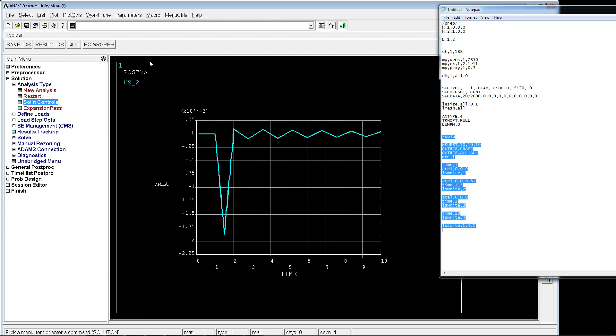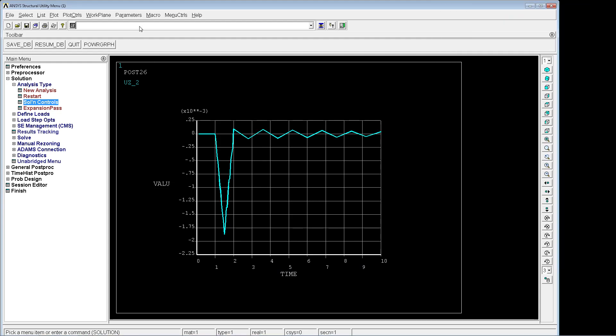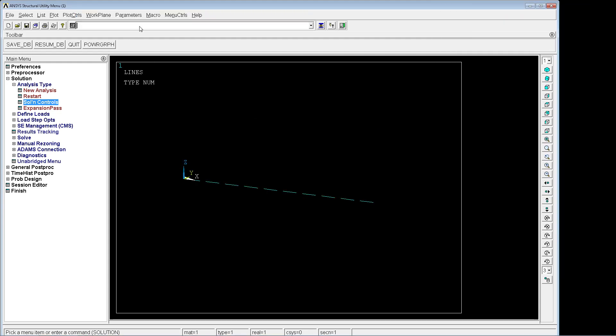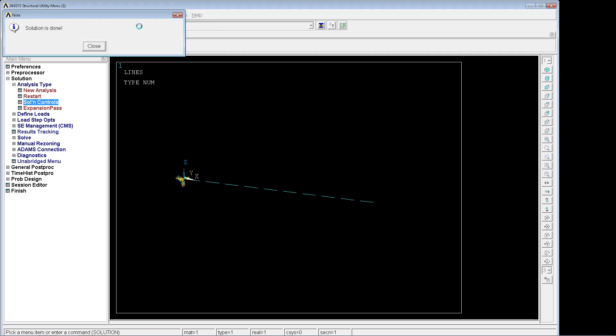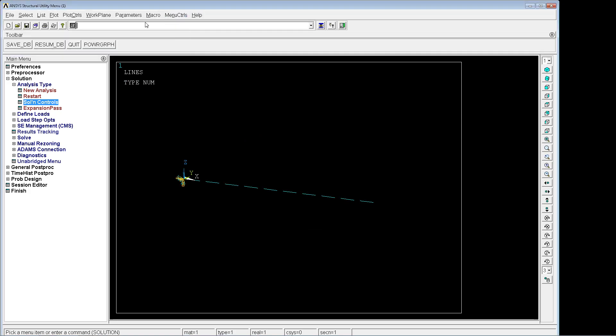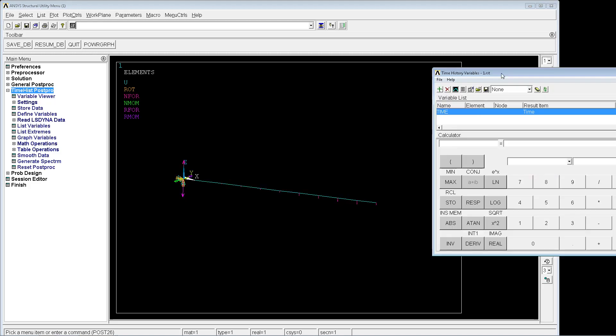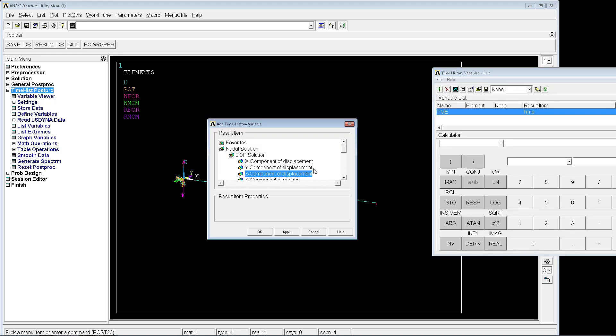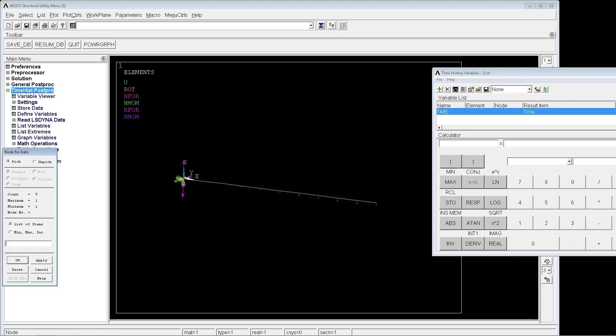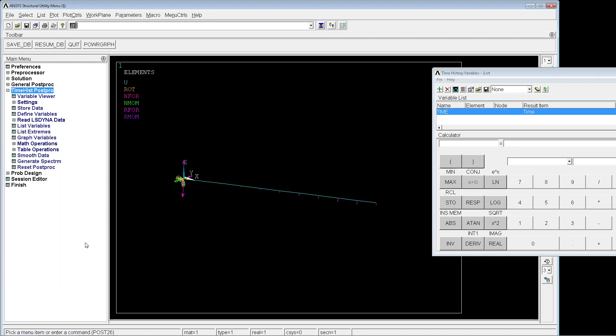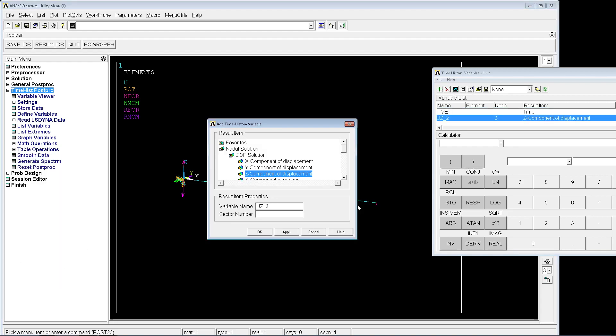The only thing that we changed was applying a step load rather than a ramp load. We're going to look at the time history post-processing again, plot the results: the component z displacement, the same node, and now we're going to look at the results.